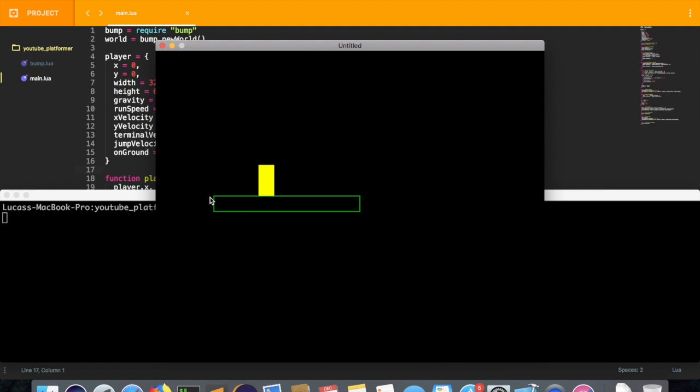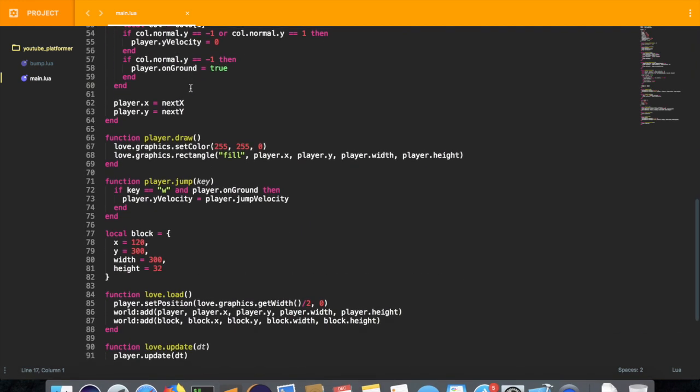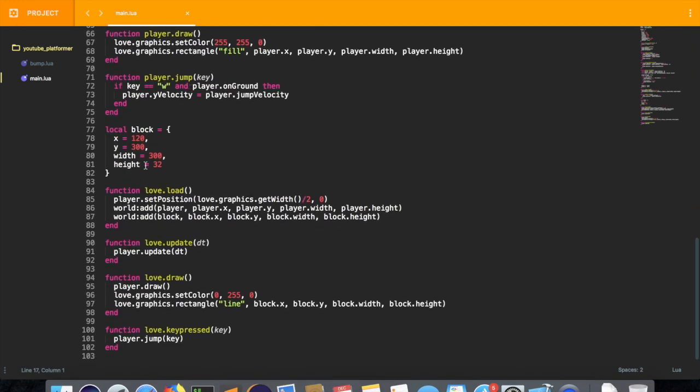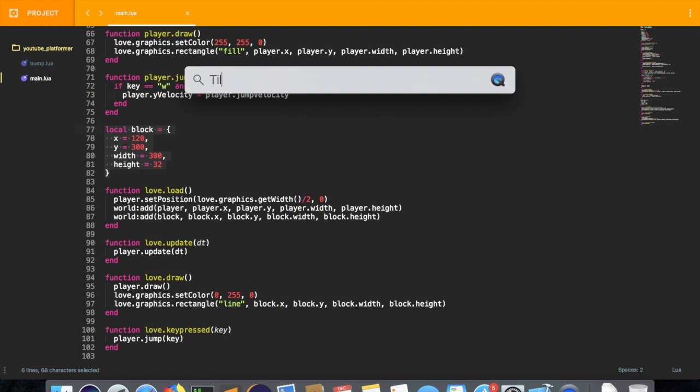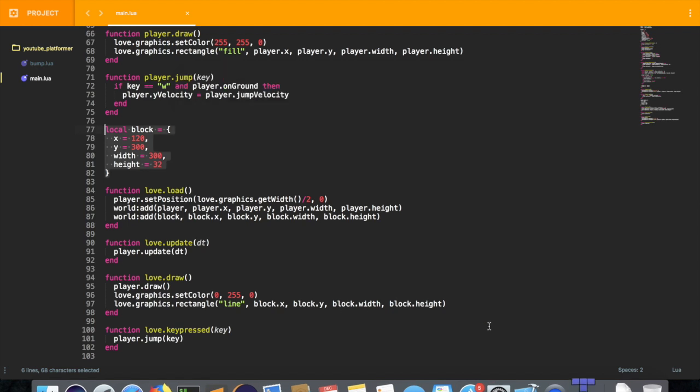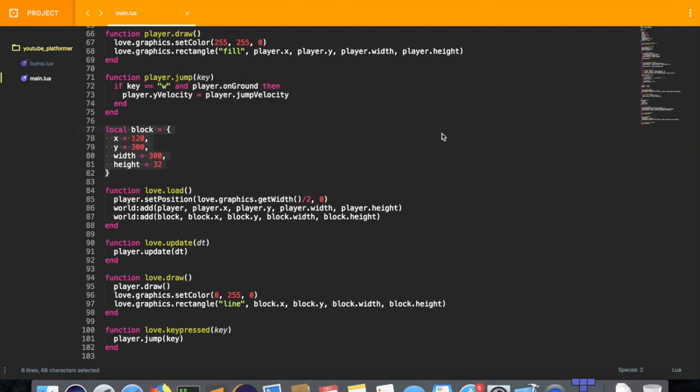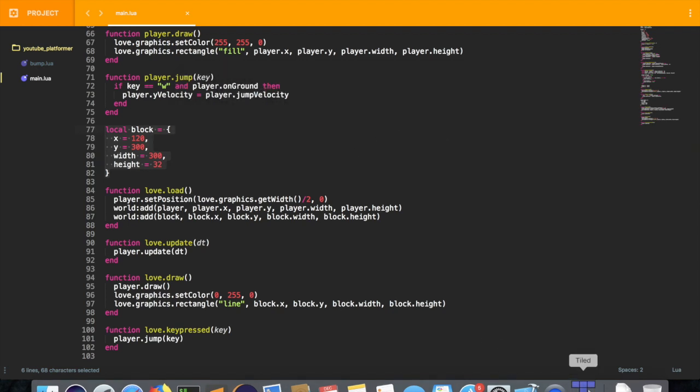But I think we should be able to manipulate the environment a little bit more with more flexibility than explicitly defining the objects with code. And instead use an editor called Tiled. If you don't have it, I'll provide a link in the description below. It's pretty easy to install.